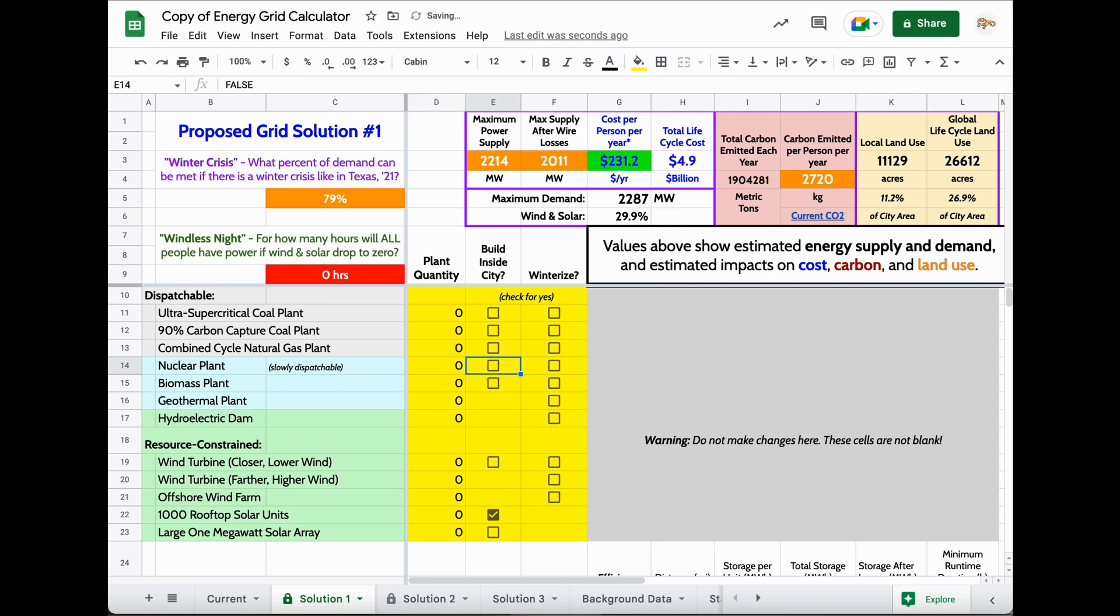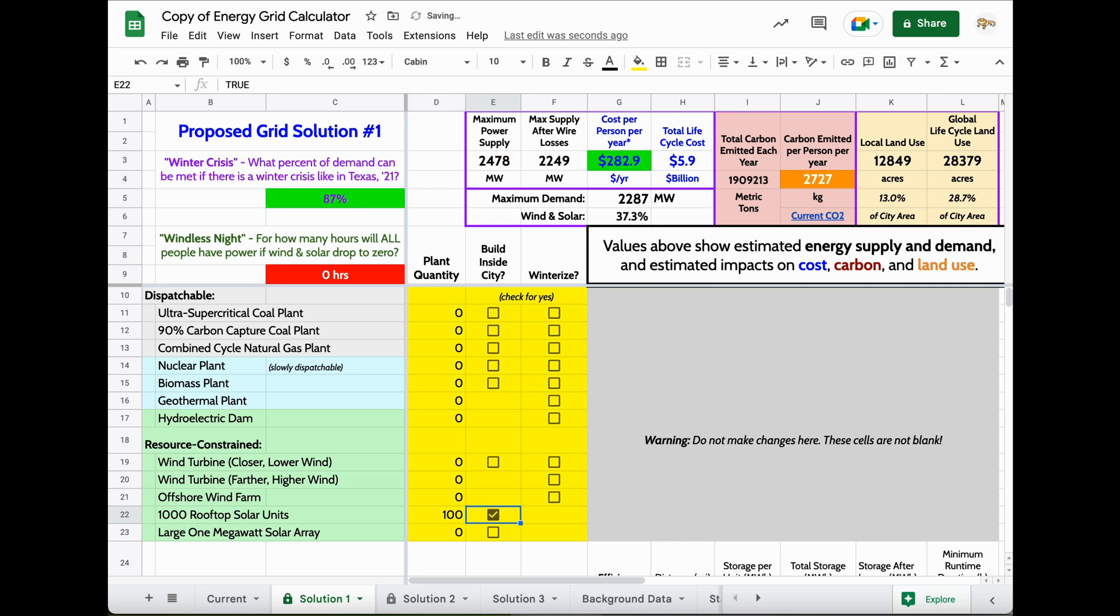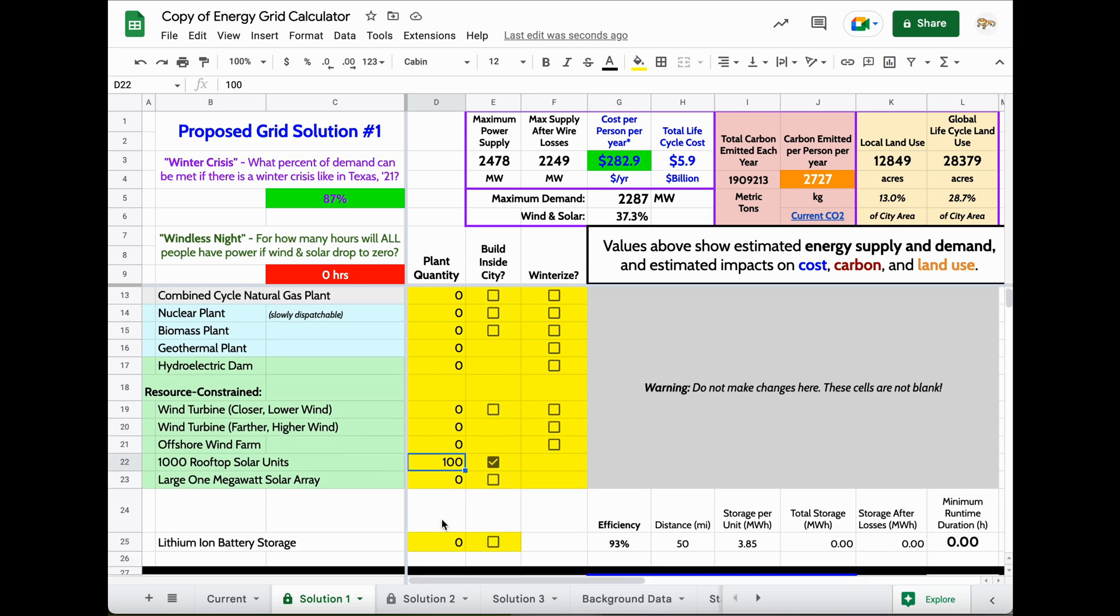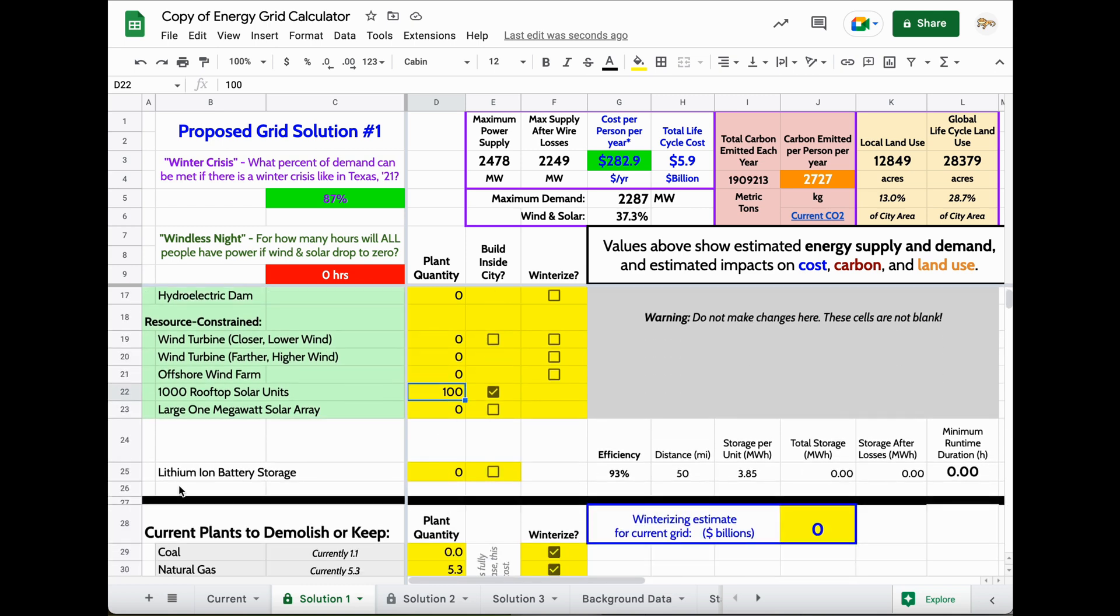If you want to try using a renewable source such as wind or solar, if I was to add 100,000 solar rooftop units, that can also get me close to the demand that I meet. But notice at night, I have trouble meeting the demand on the grid. This question for how many hours will all people have power if wind and solar drop to zero? I've got a problem here that I need to fix.